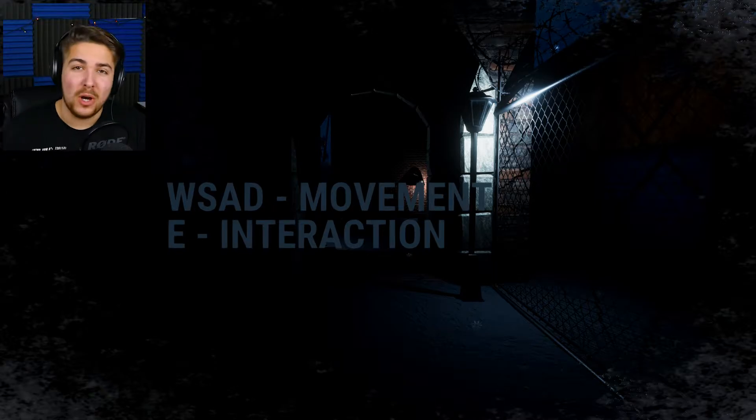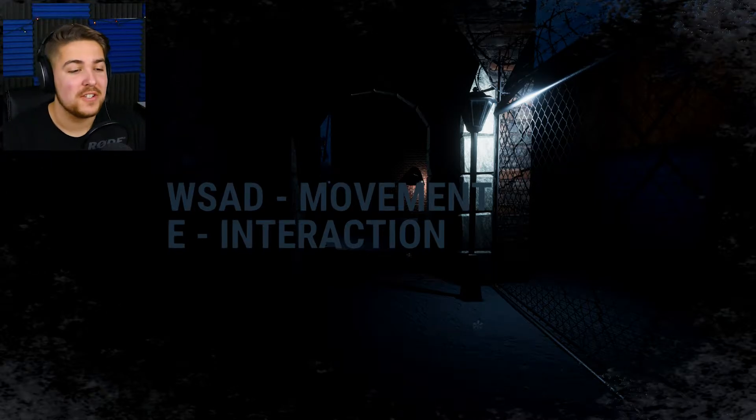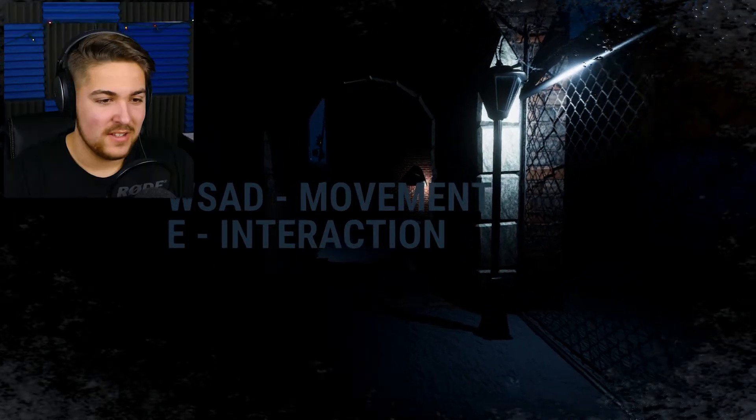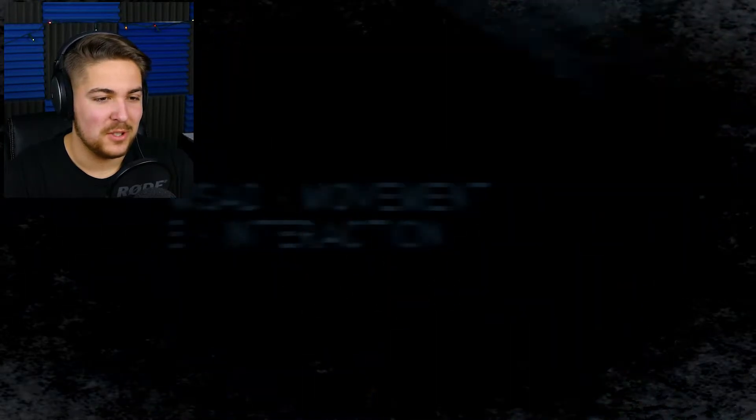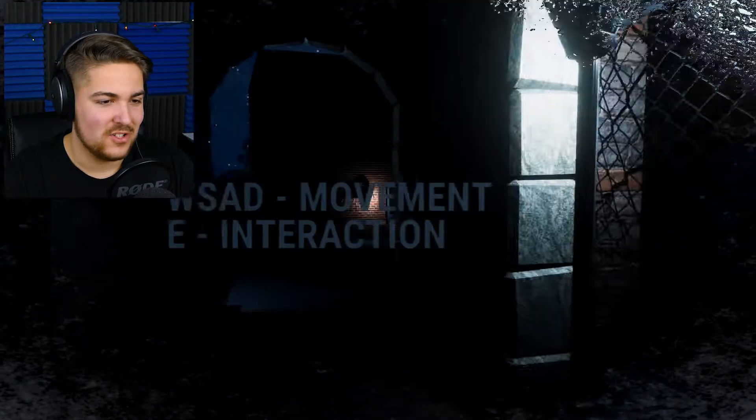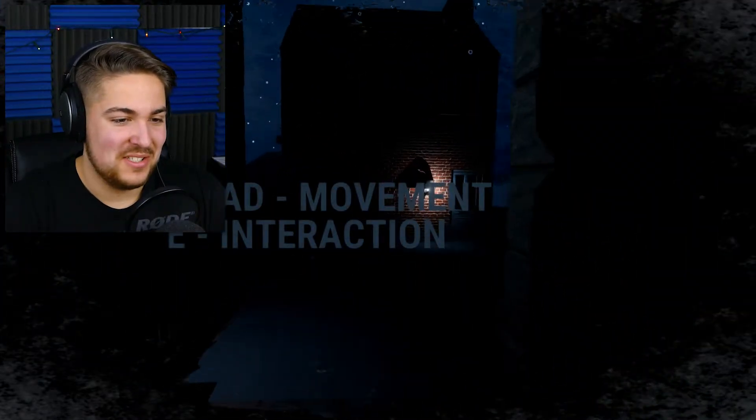G'day, fellow humans. Welcome to the frost. This is a horror game, and I have no idea what I'm doing. Just like always.